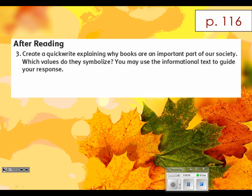Now I'm going to flip over to page 116. Michael, could you read Step 3 for us at the top? Now there are essentially two questions in that one: one, why are books important? Two, what do books symbolize? I'm going to have you take about two minutes — you can write in complete sentences or just bullet points — to answer those two points as best you can.